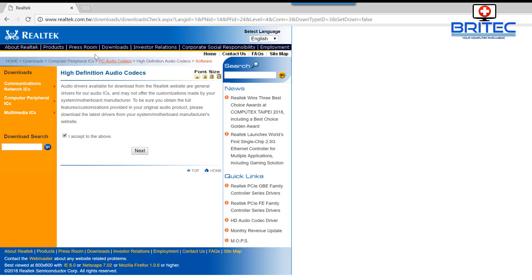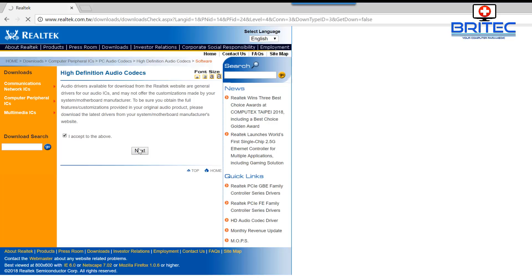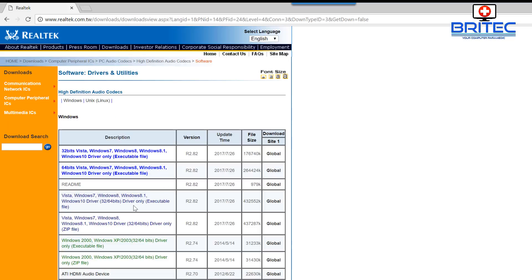You need to accept their terms and conditions, then download the High Definition Audio Codecs. You can see them listed — there's a 32-bit version and a 64-bit version. It works for Windows and Linux/Unix. You need to make sure you get the right version — you can click on 'Global' to download it from there.